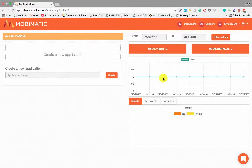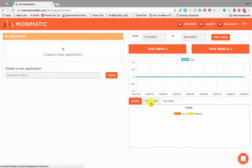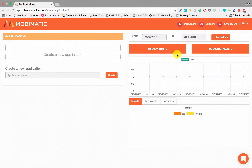Over here will be your metrics. So this is all your installs, top visits, all the information about your apps. You can filter it with dates on there.